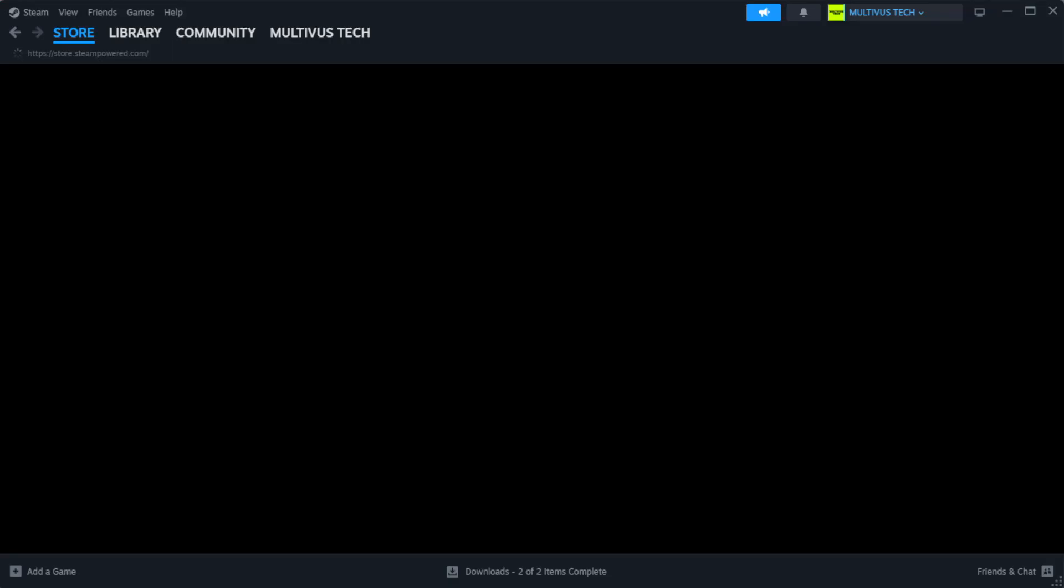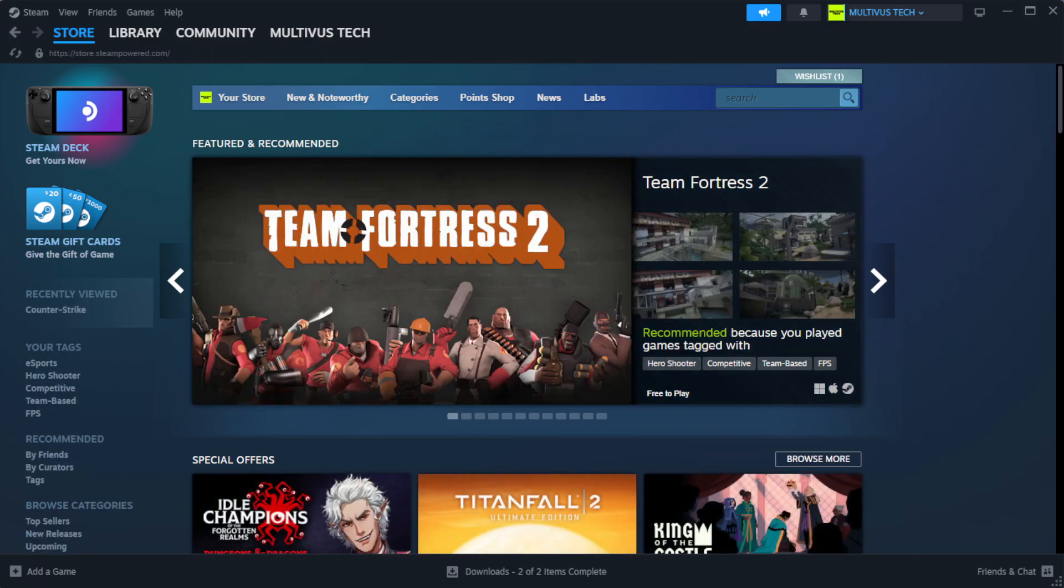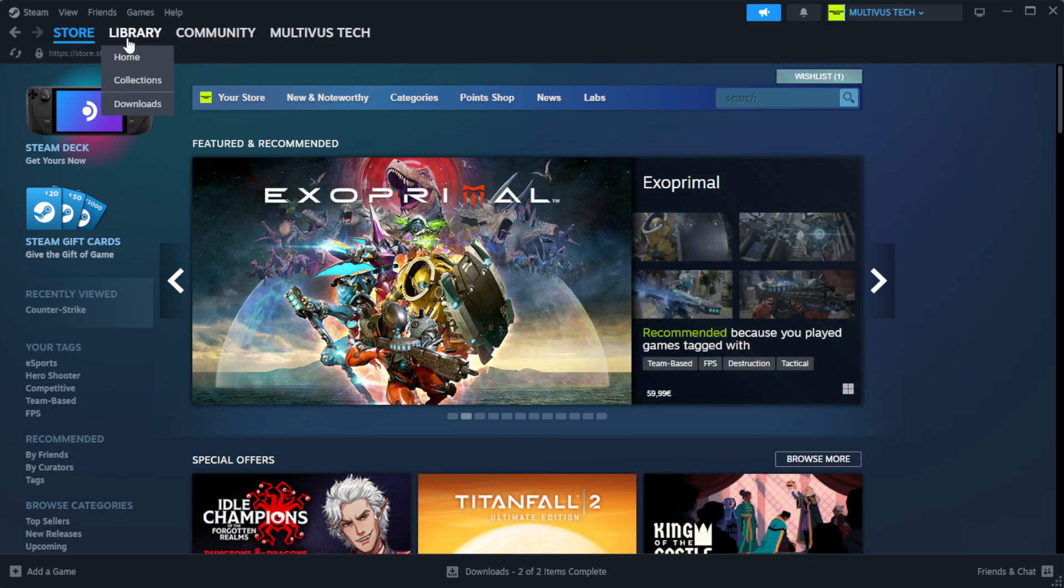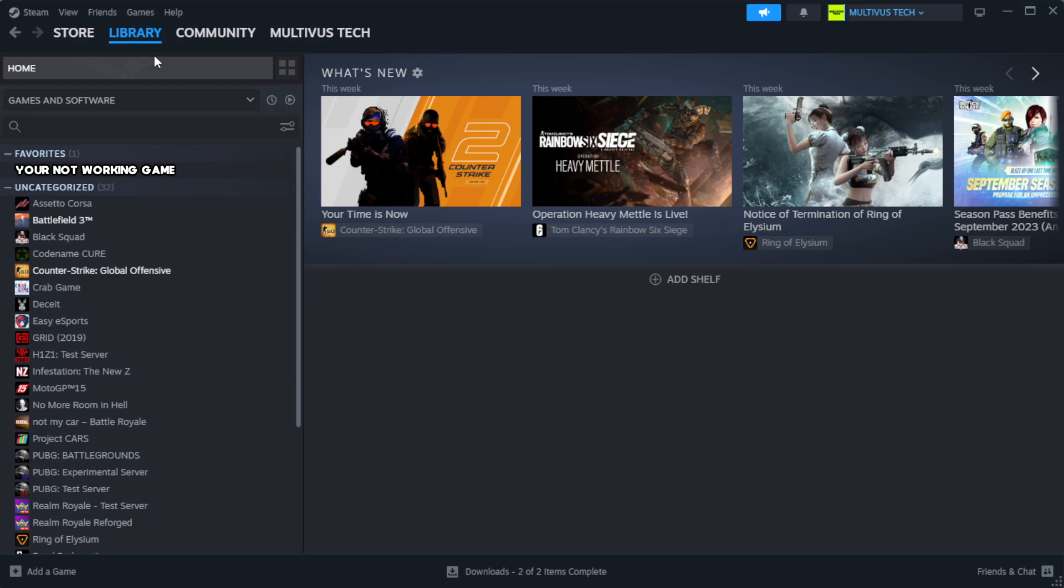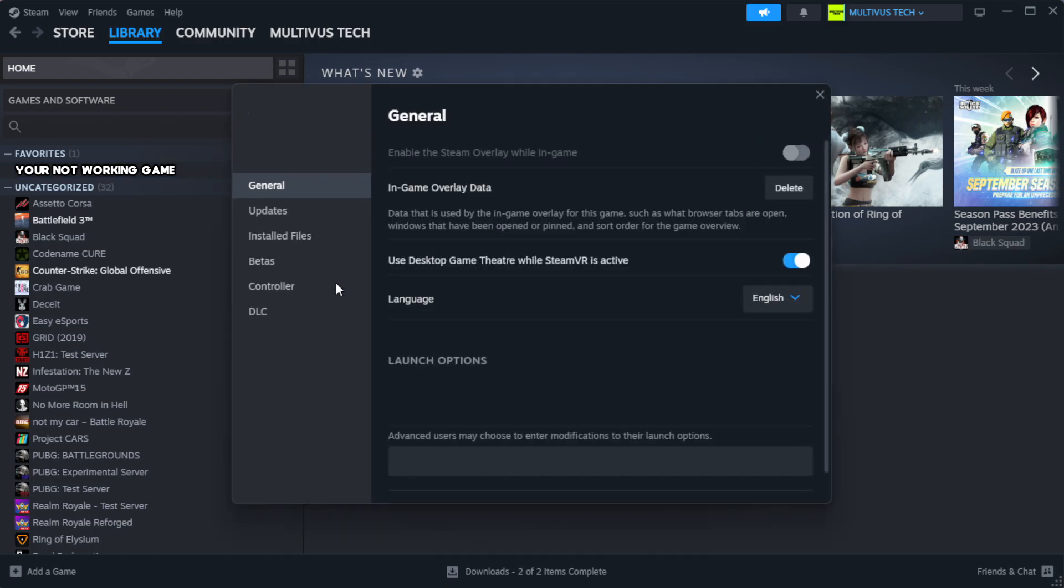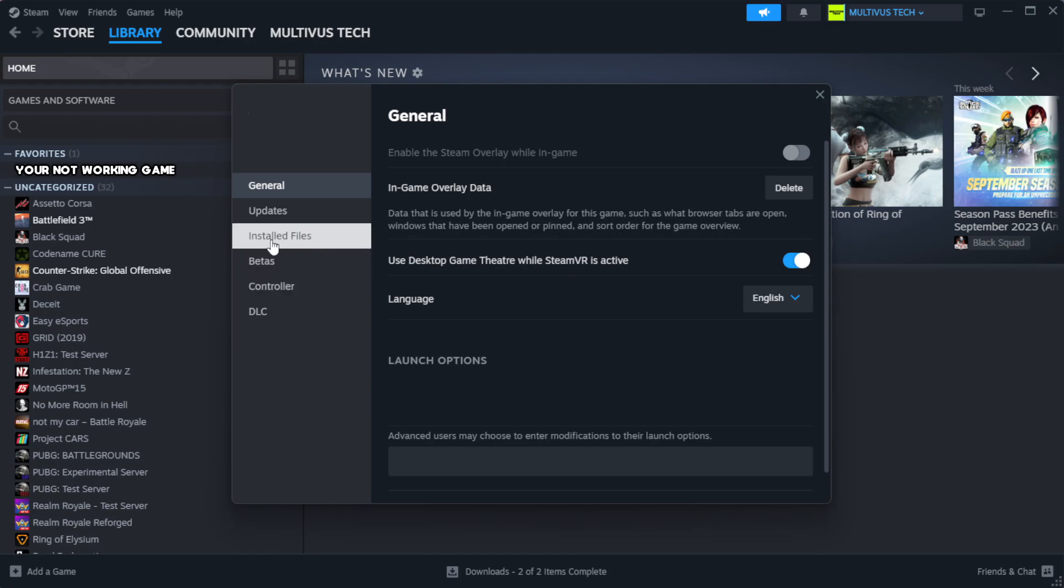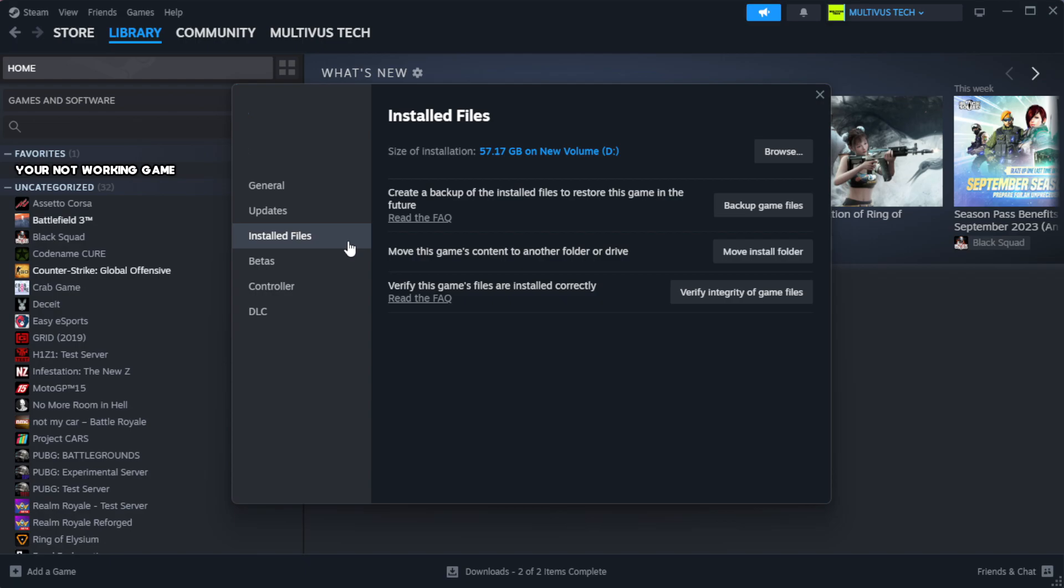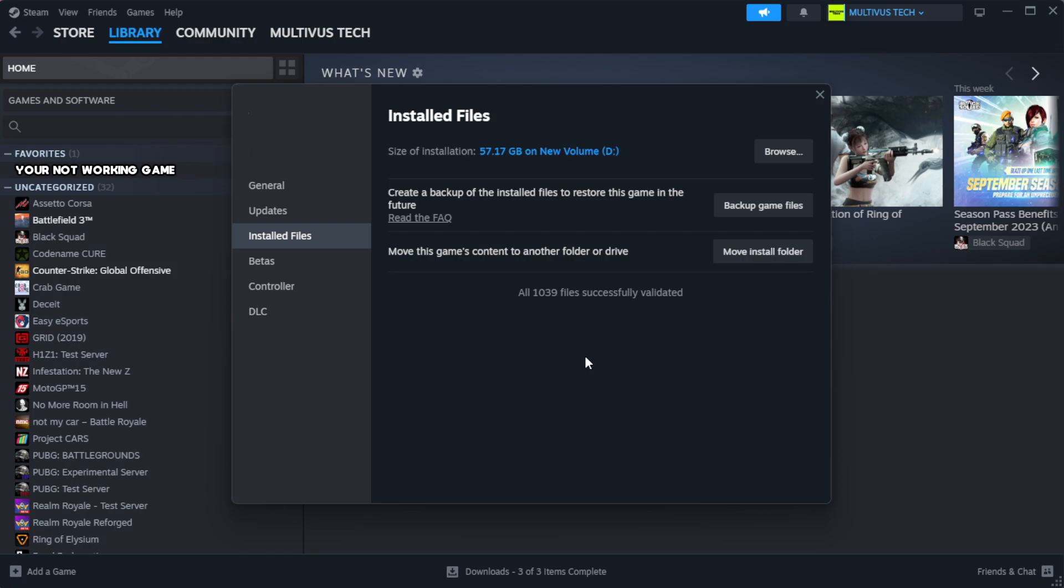Open Steam and go to the library. Right-click your not working game and click properties. Click local files, then click verify integrity of game files. Wait for the process to complete.